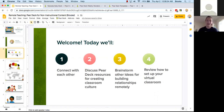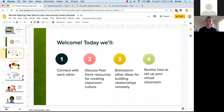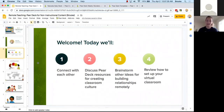Before we get started, I just want to say thank you from all of us at Pear Deck. I'm a former seventh grade social studies teacher and I loved my students so much. I can't imagine what you all are going through, but I know that this is hard. We really appreciate the work that you're doing to stay connected to your students and to keep teaching them. You're doing the hard work and you're doing a great job.